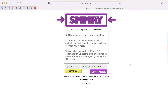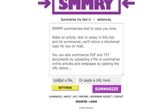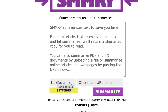One thing I did want to share with you — I copied and pasted the text into the box, but you don't have to do it that way. You also have the option to upload a file or to paste a URL, and SMMRY is going to automatically summarize the text on that website for you.